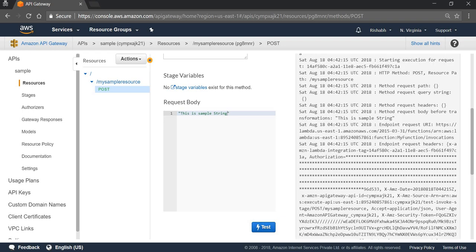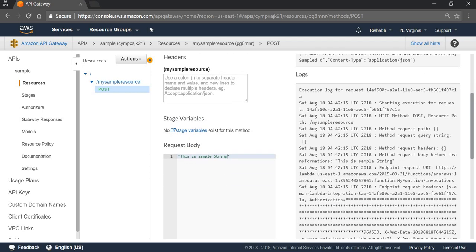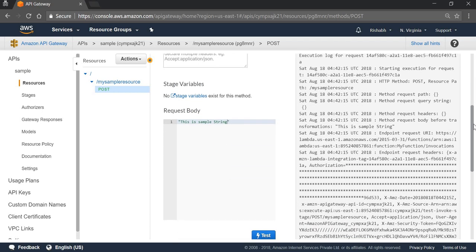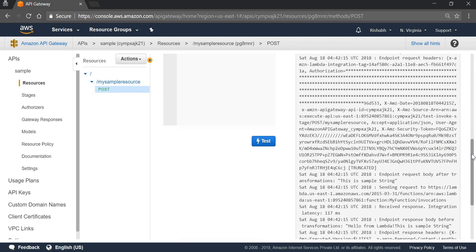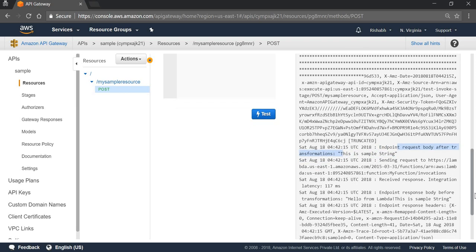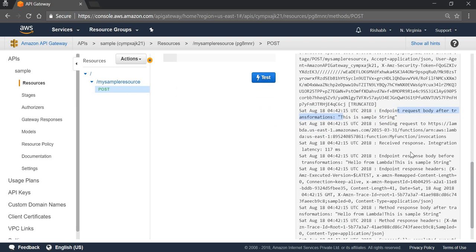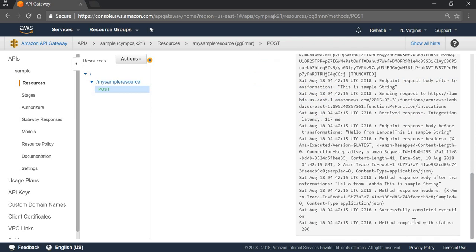This is the log that is generated on invoking the Lambda function. We can see the endpoint request body after transformation is: this is sample string. We can see that we received the response as well.